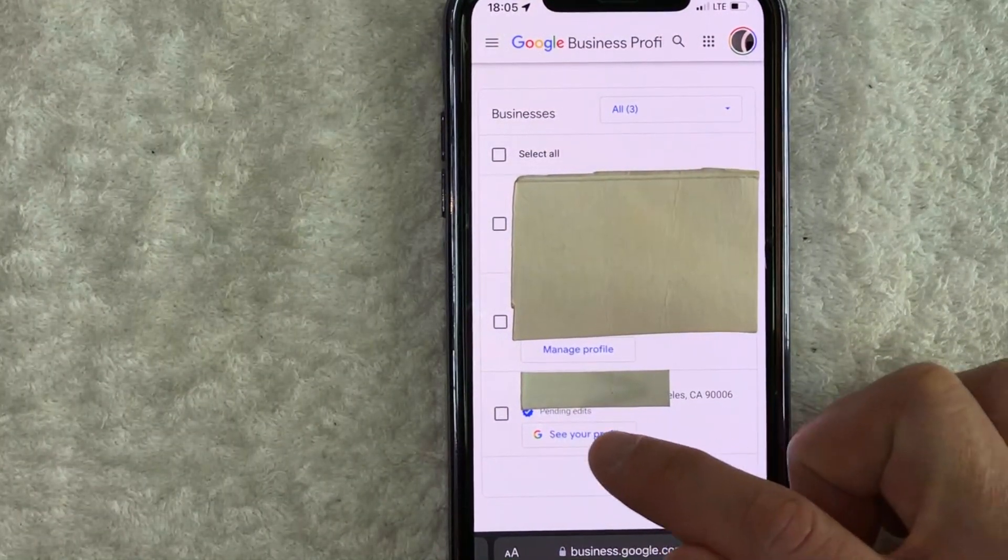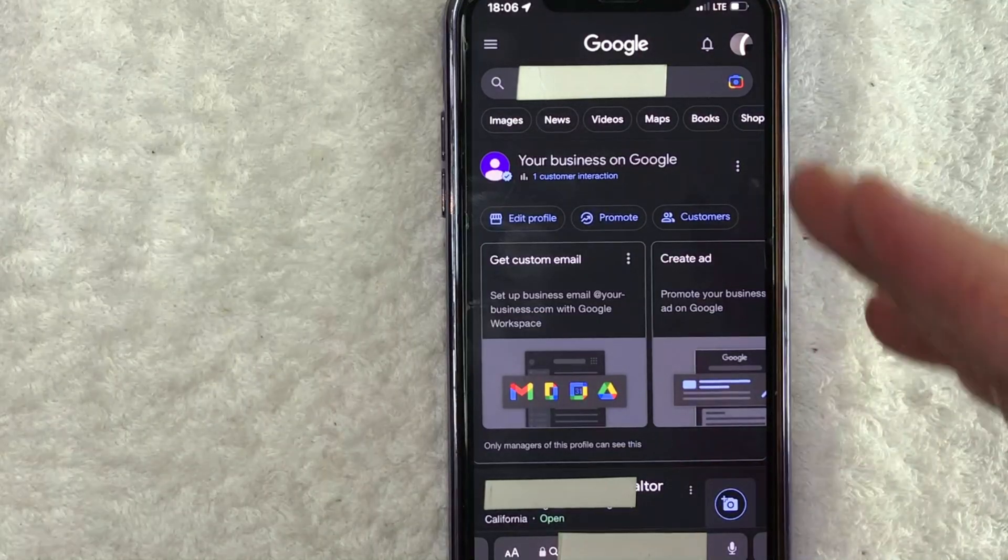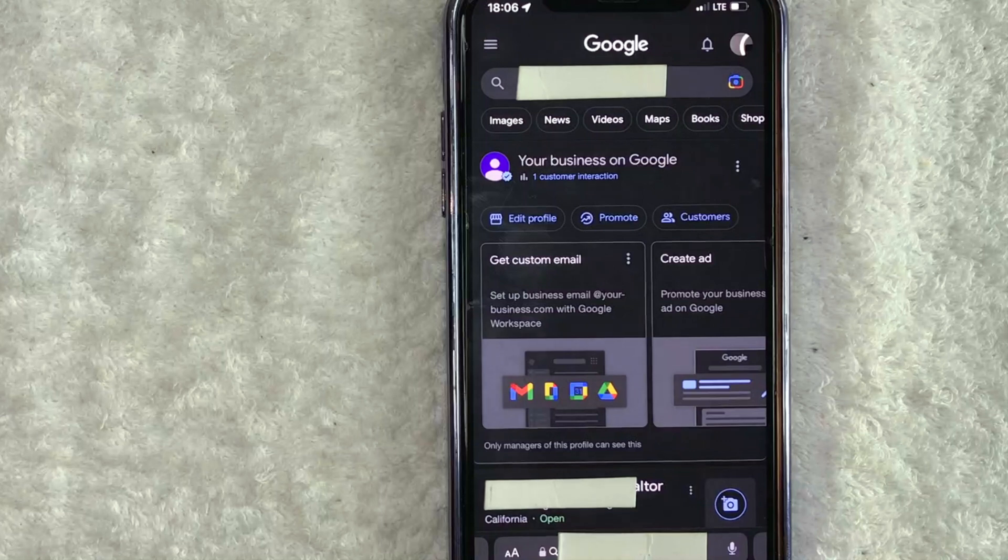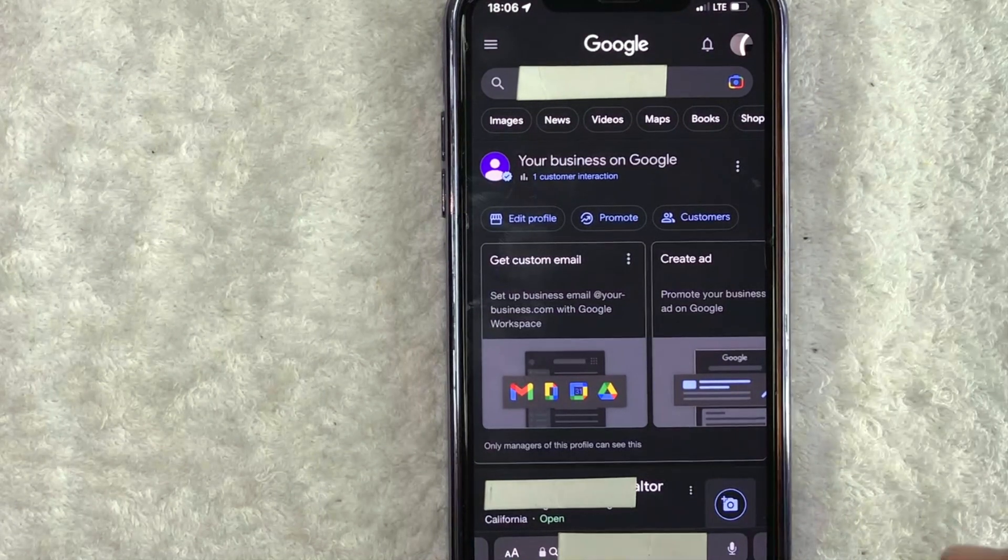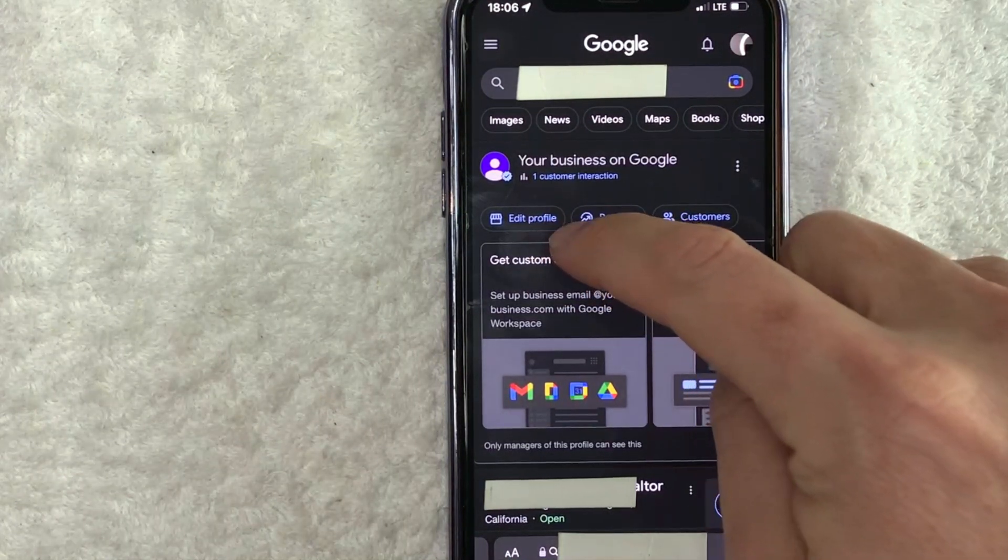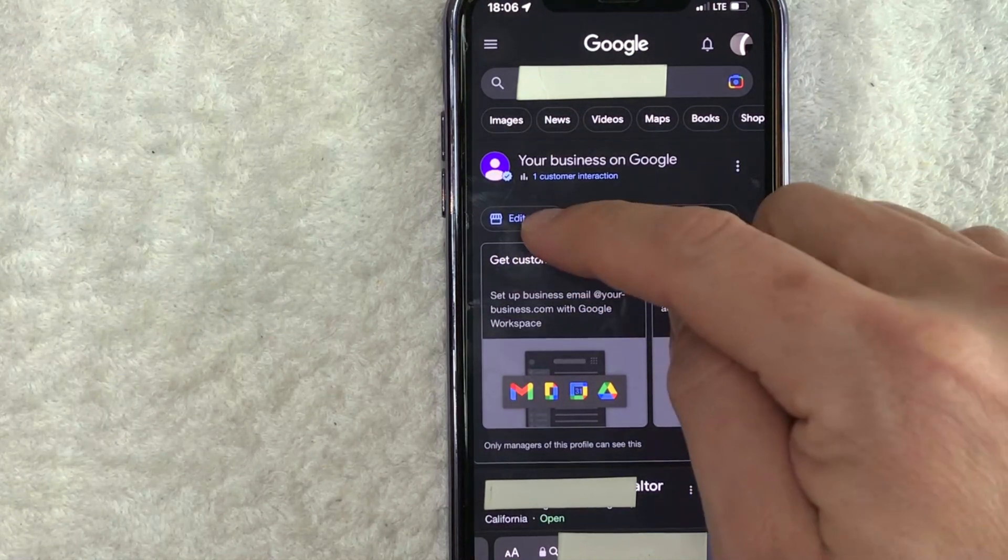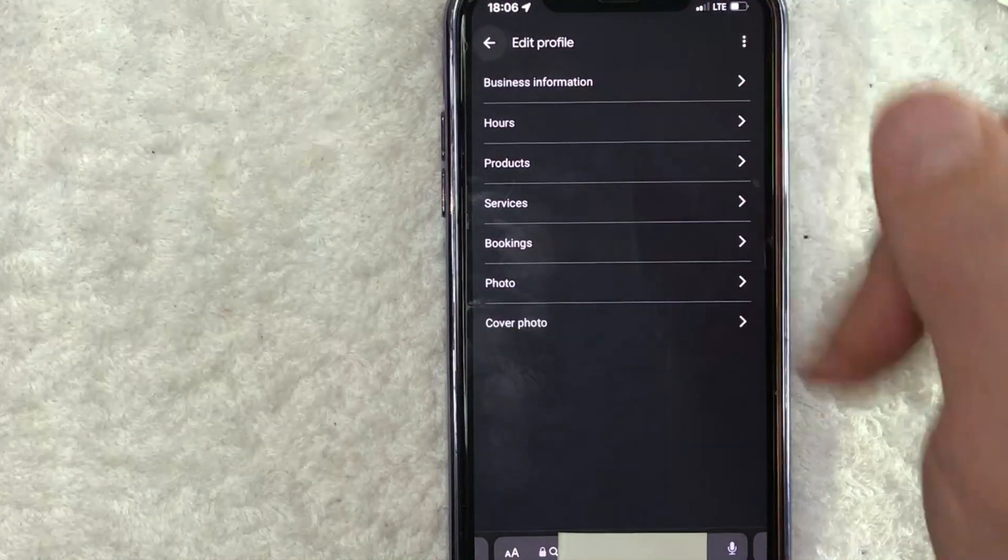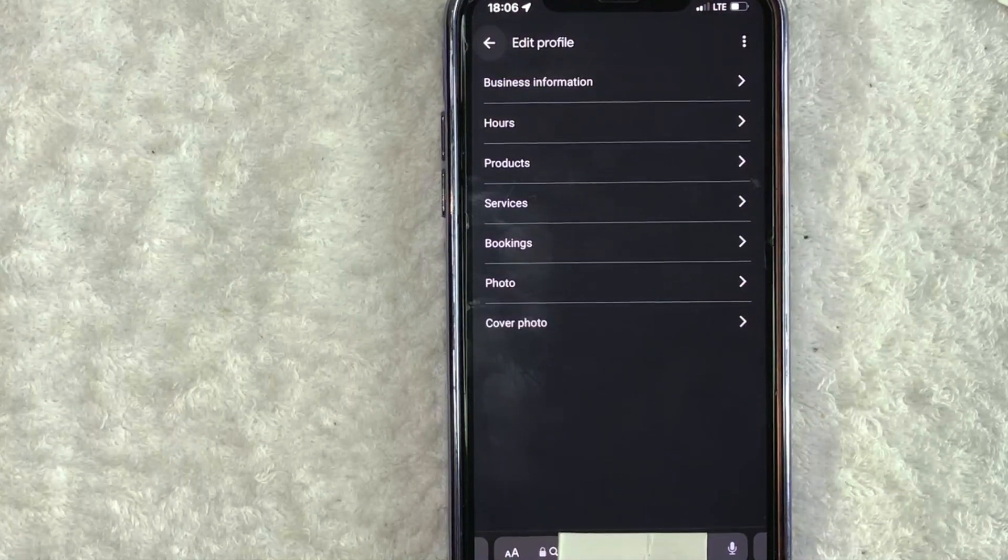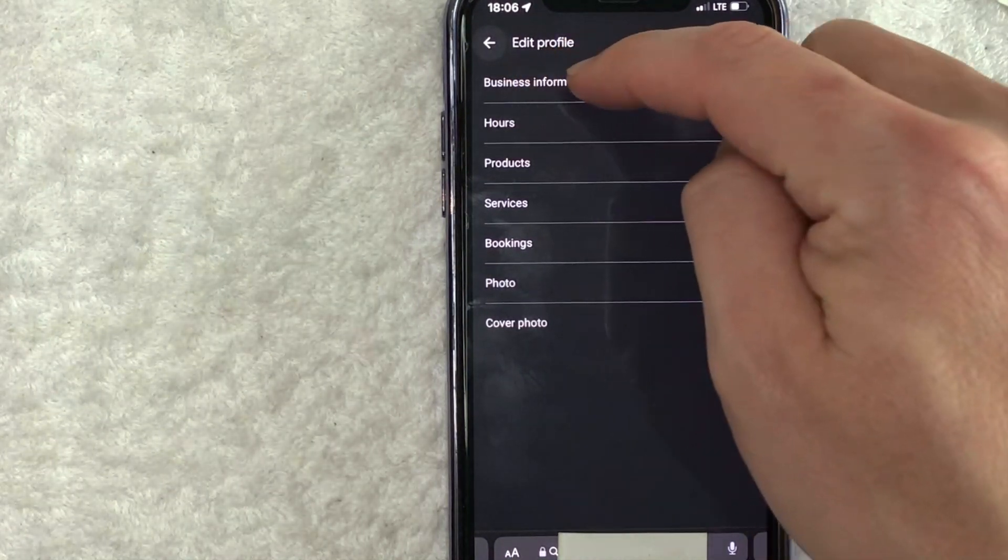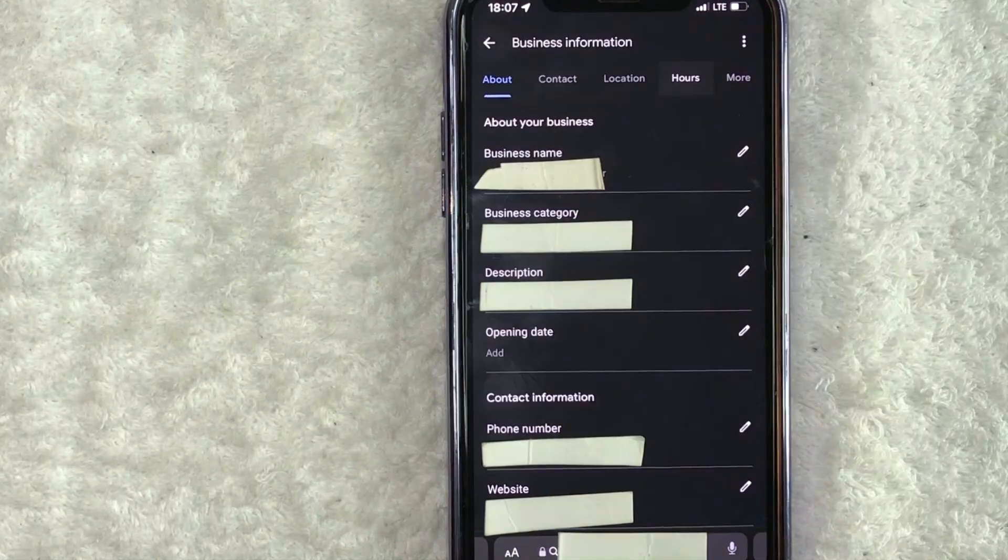Once you click there, you will see this page, which shows your business on Google. And in order to update your business profile name, you need to click on this button here called edit profile. It has a little blue storefront icon next to it as well. Once you click there, you're going to see this drop down menu. And in order to update your business name on Google, click on this line right here called business information. It's here at the top.